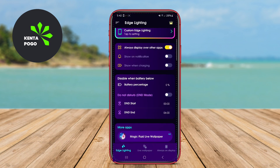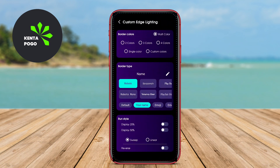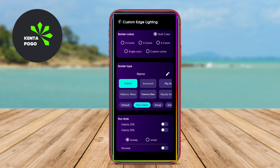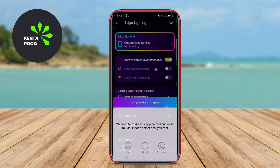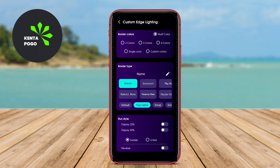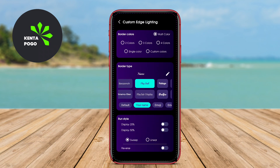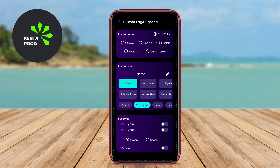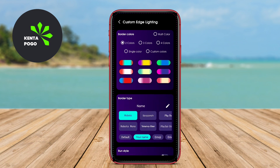In addition to aesthetic enhancements, these applications often include functionality to manage notifications efficiently, allowing users to prioritize which alerts are most important. We hope you enjoyed learning about the benefits of edge lighting and how it can elevate your Android experience.